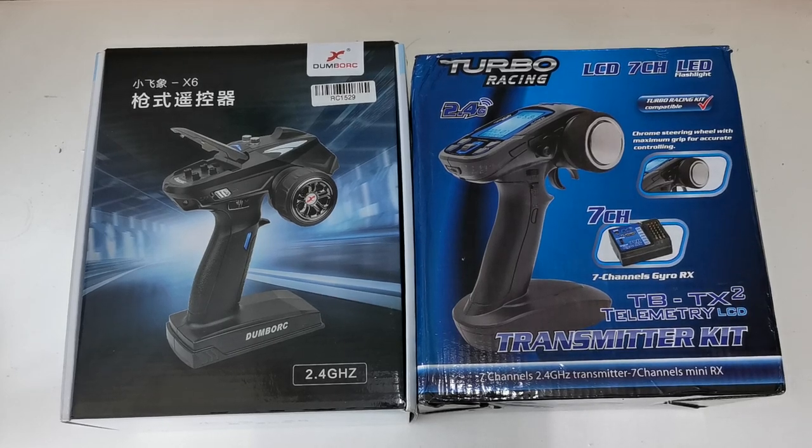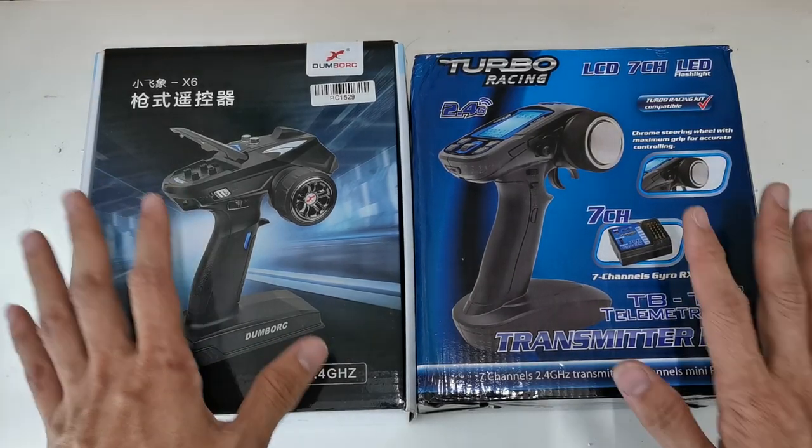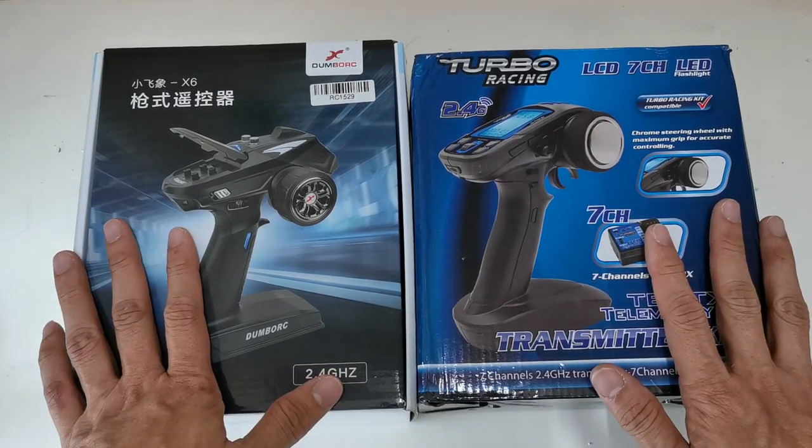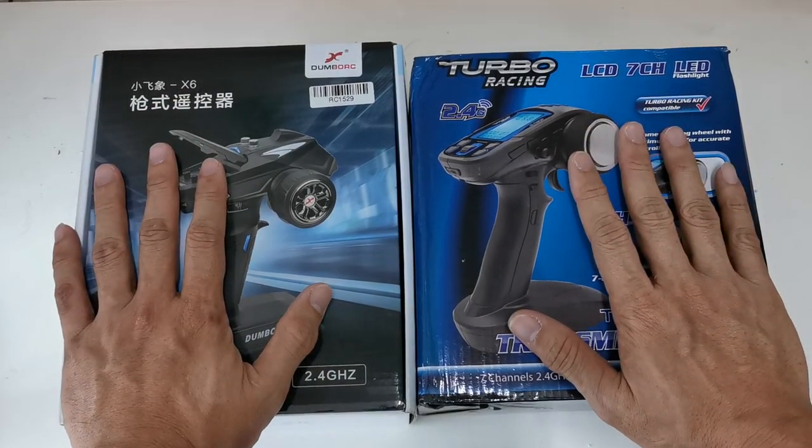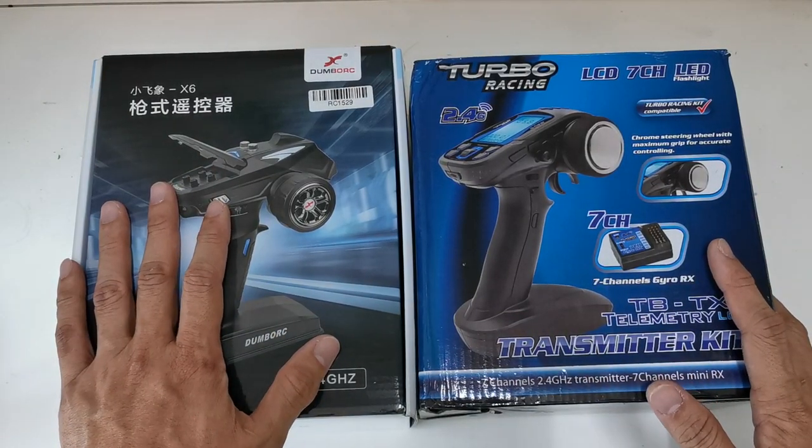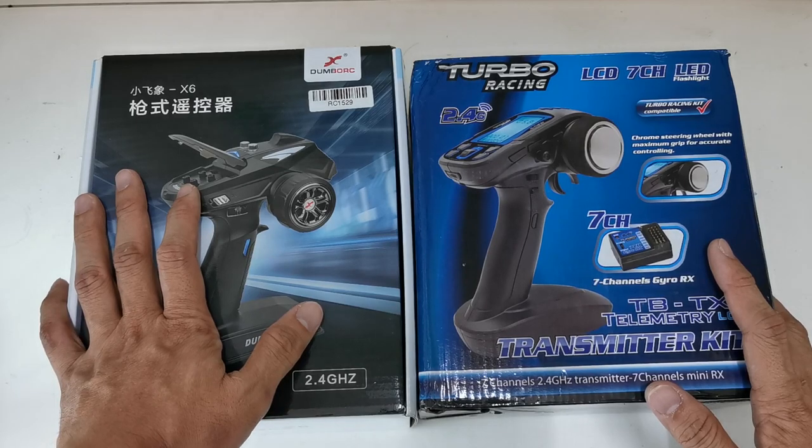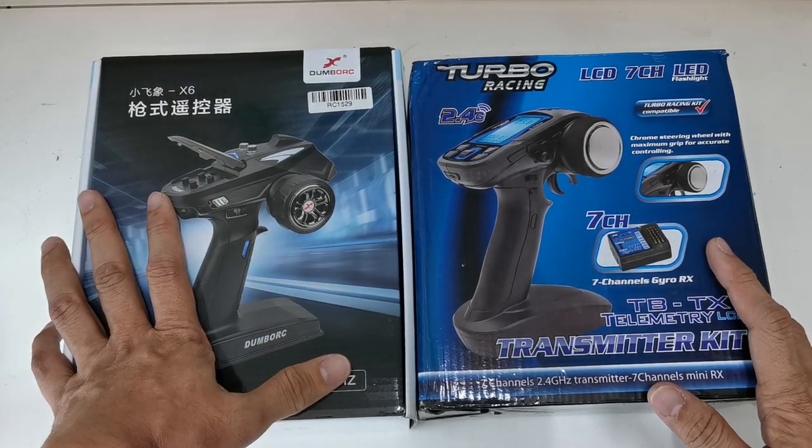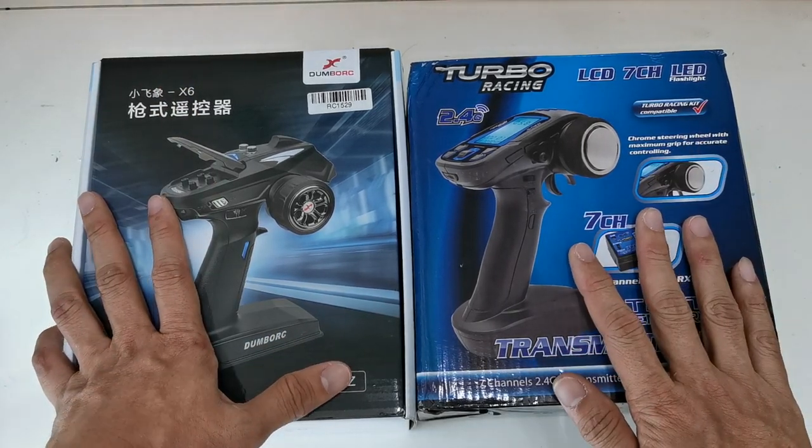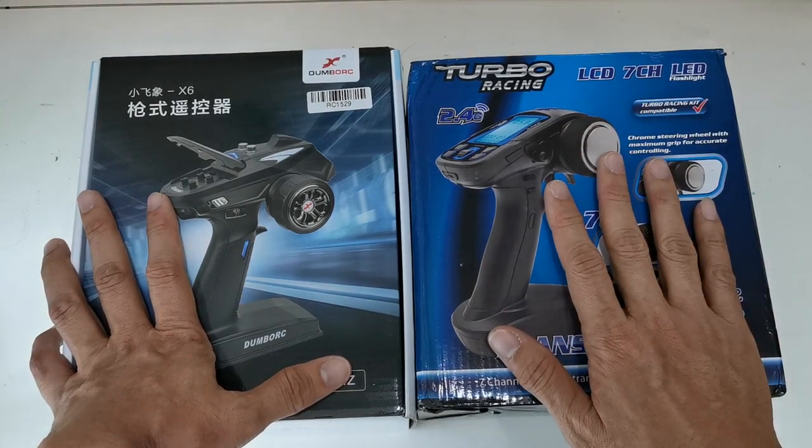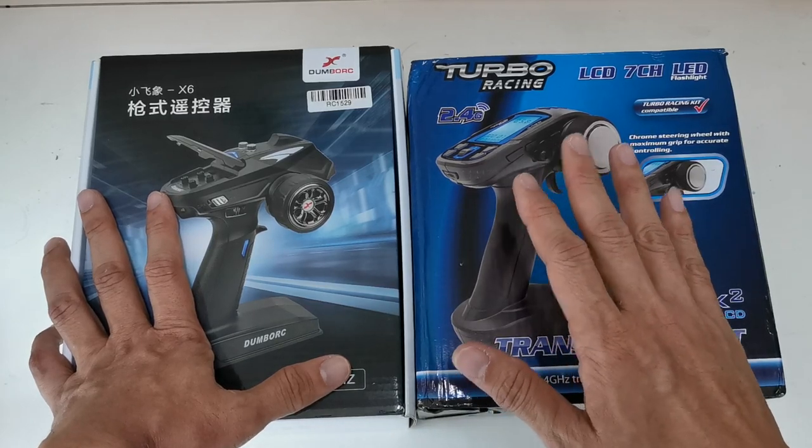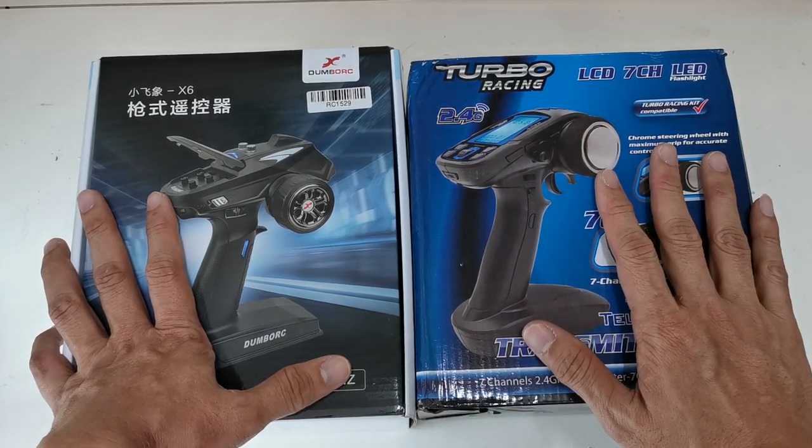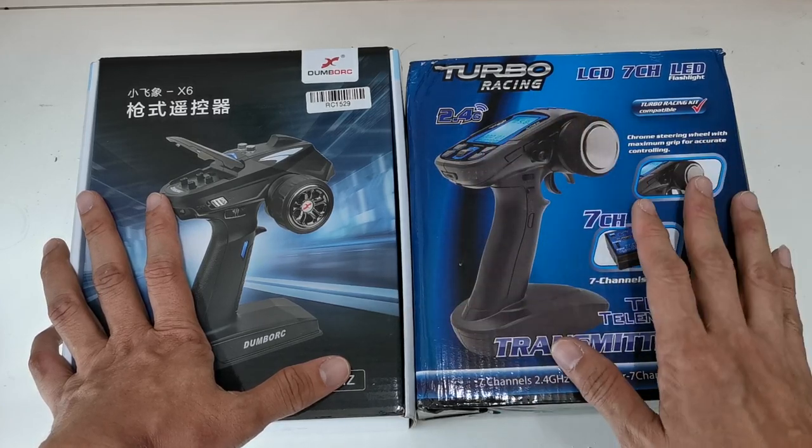Hi guys, today I'm going to share with you these two transmitters, very cheap and worth the price. This one is a Dumbra RC six-channel transmitter called the X6 model, and this one is from TurboRacing. There's another same transmitter under the Hobby Portal HP W07, and this one is the TurboRacing TBT-X2, a seven-channel transmitter.